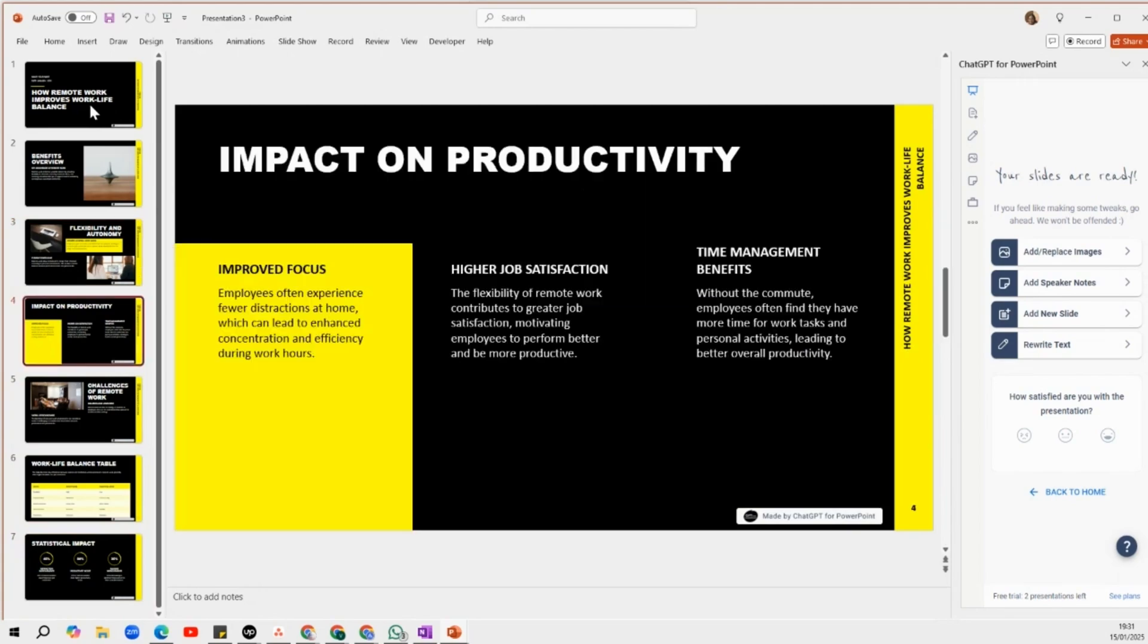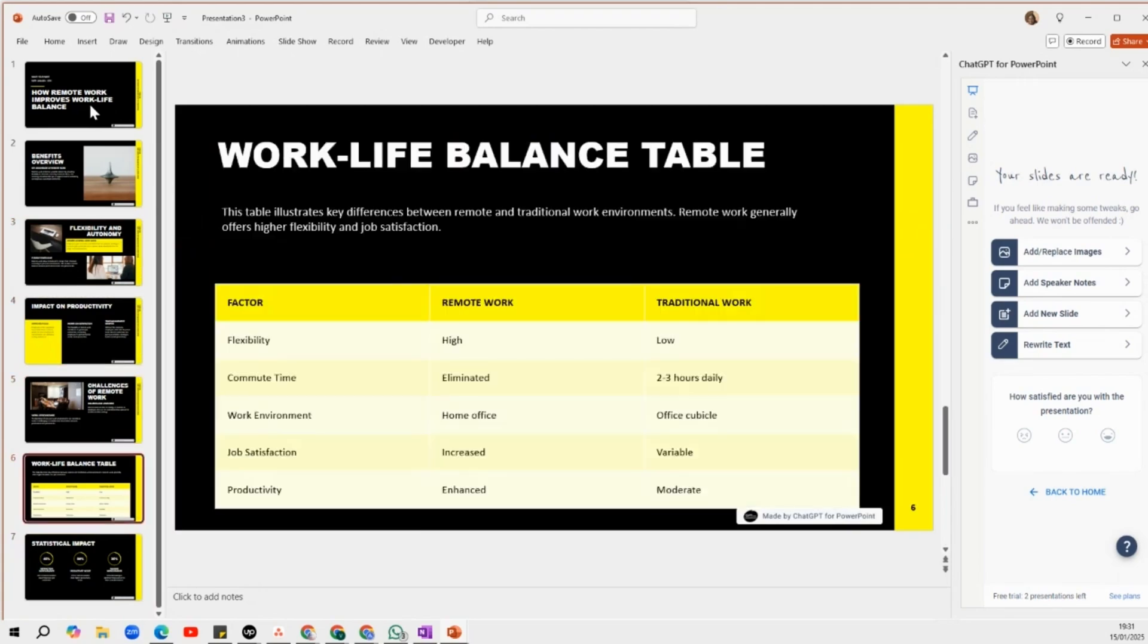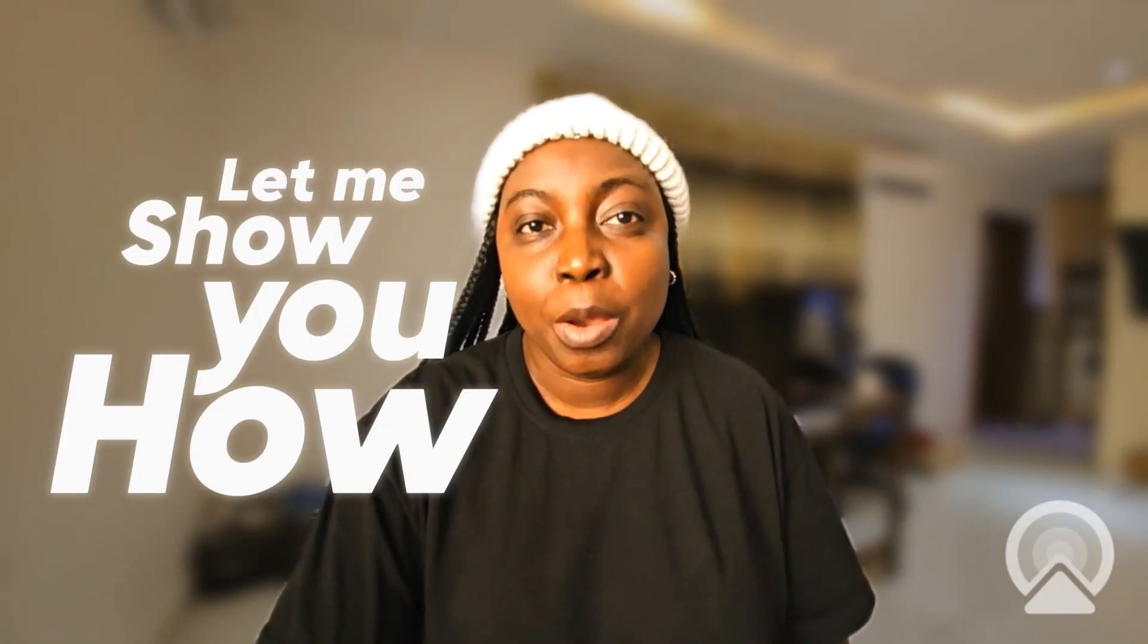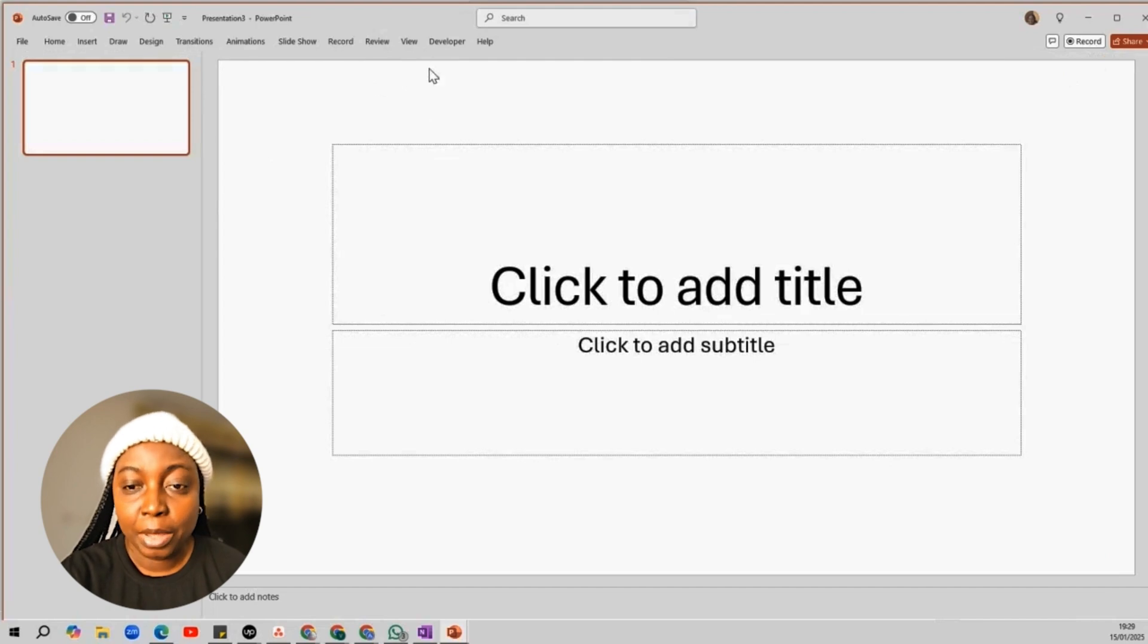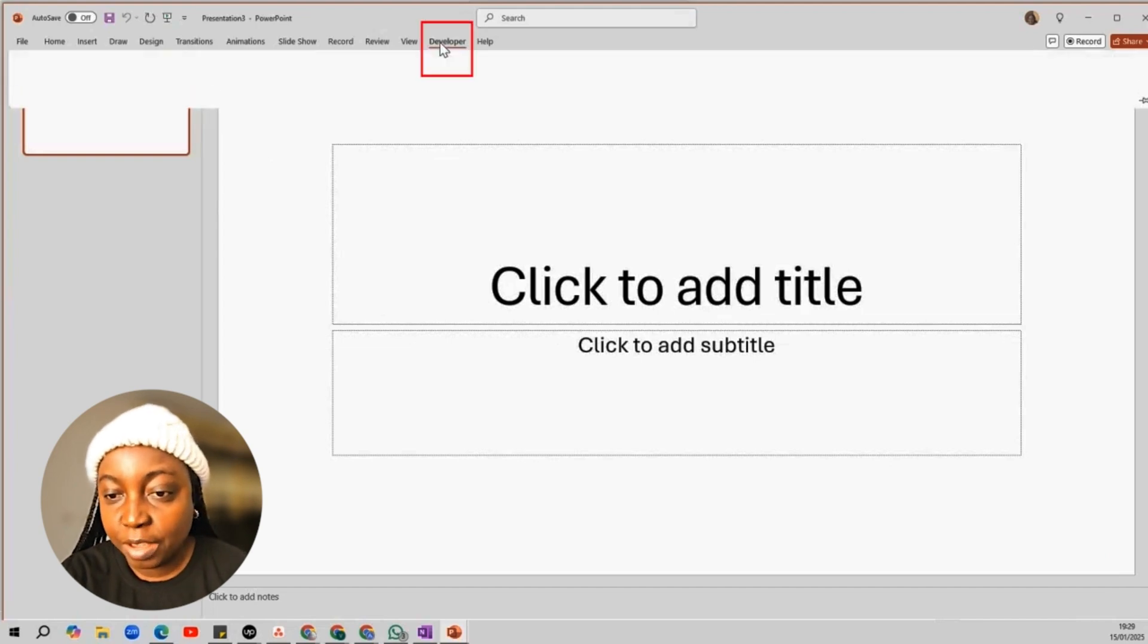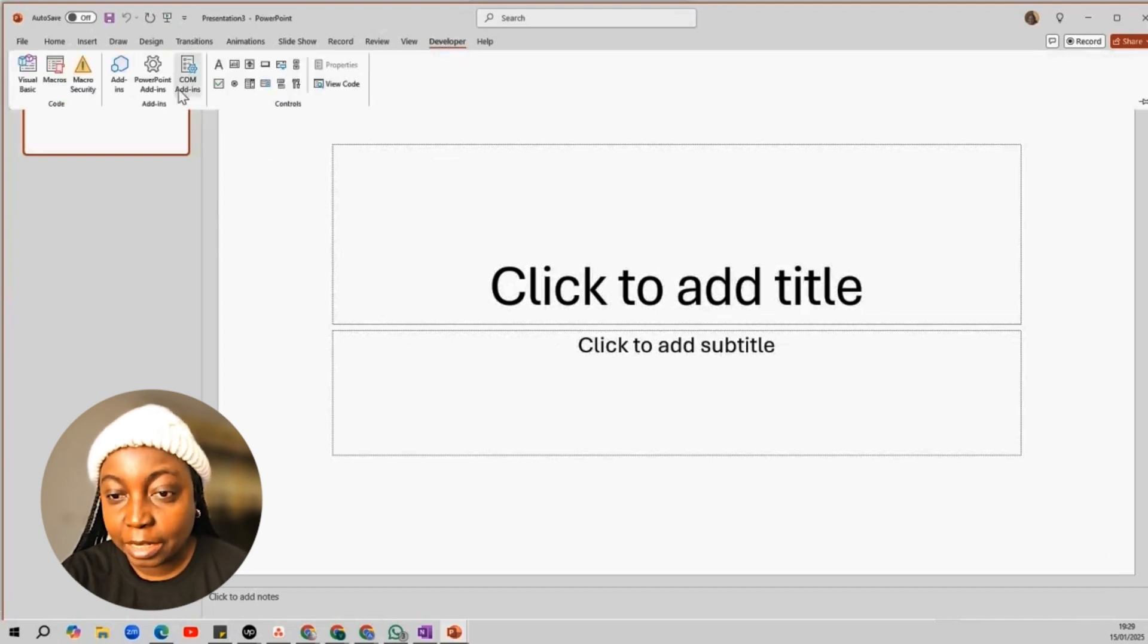I created these slides in a matter of seconds. Let me show you how I did it. Launch your PowerPoint app, then go to Developer and click on Add-ons.